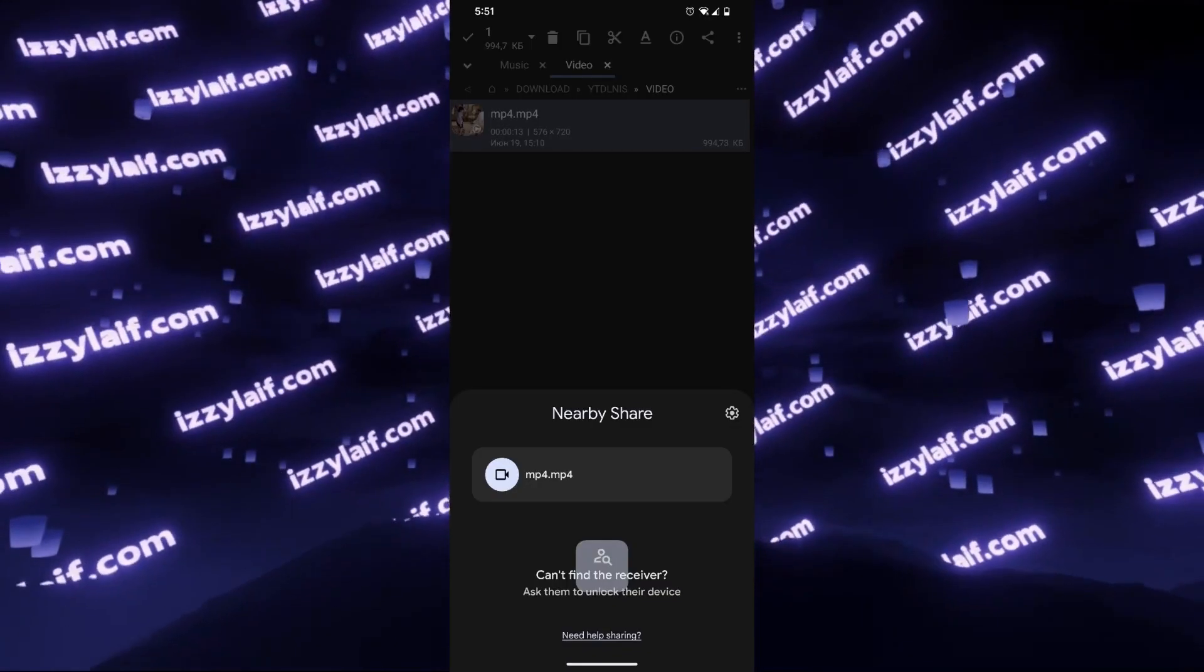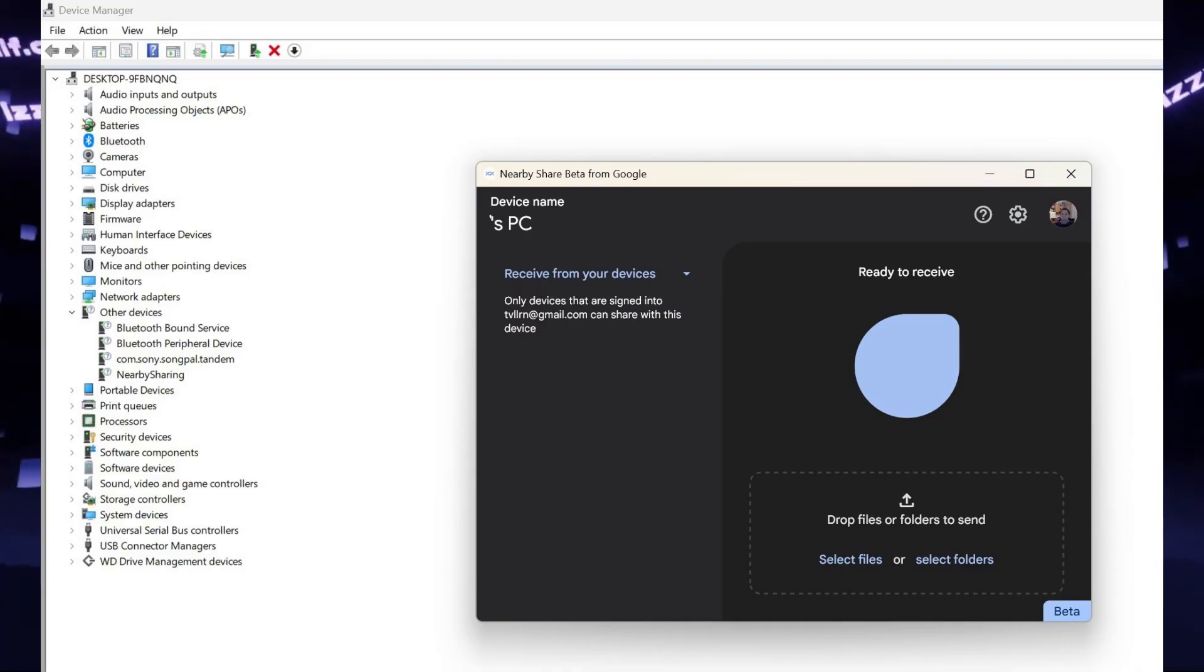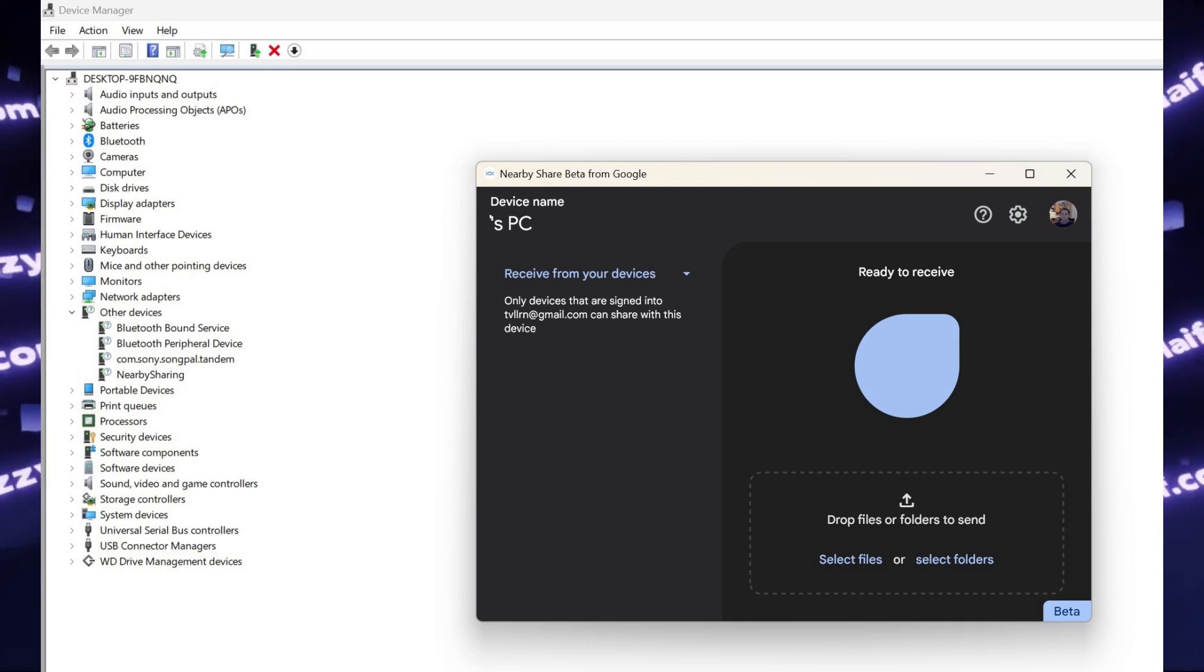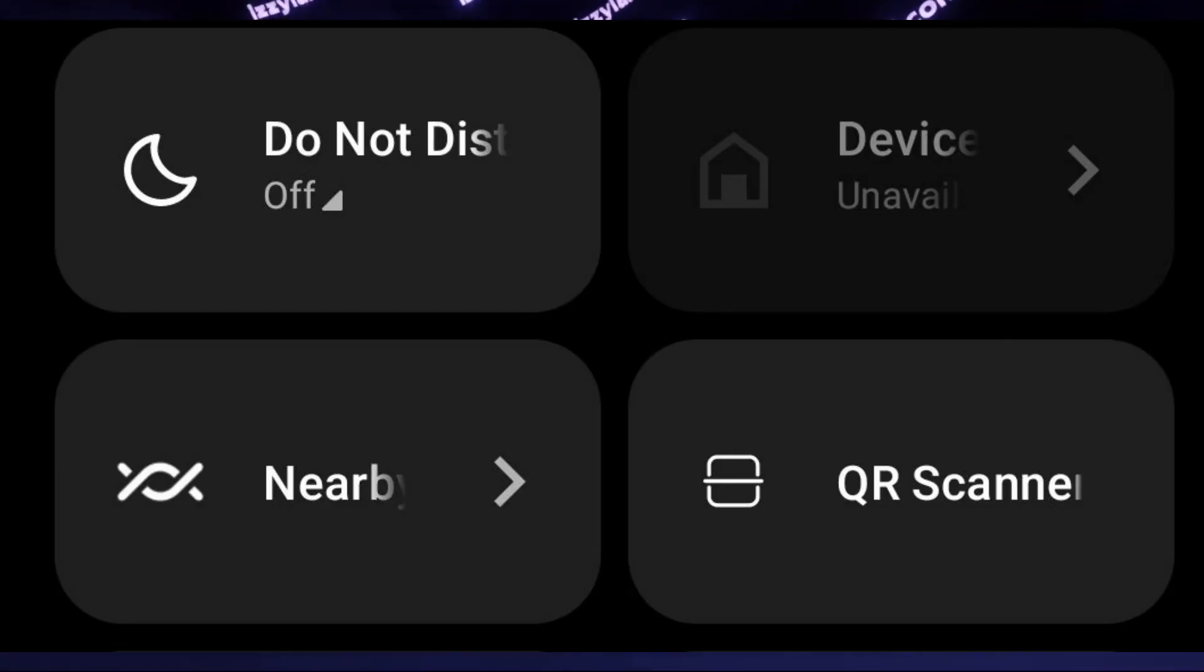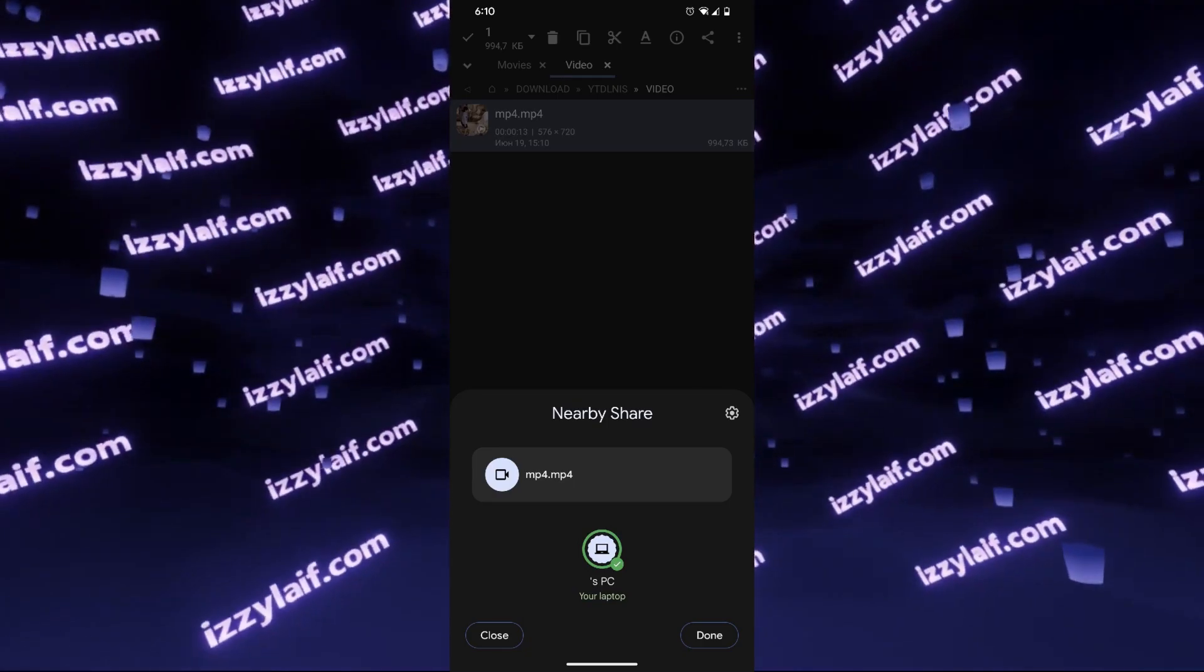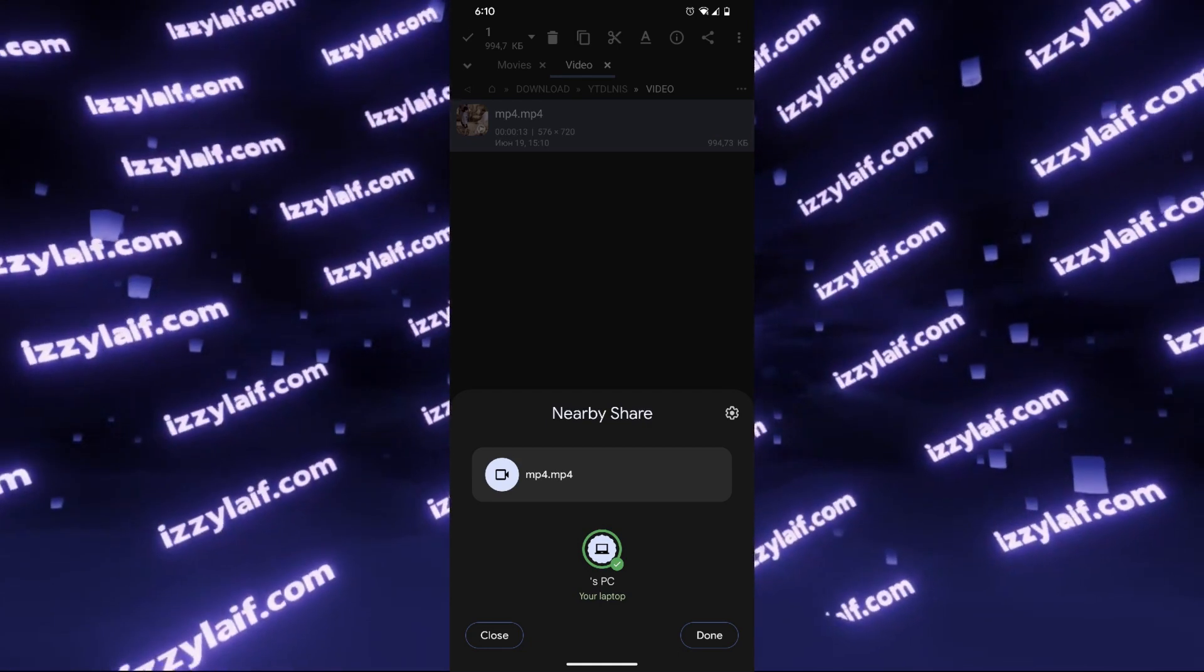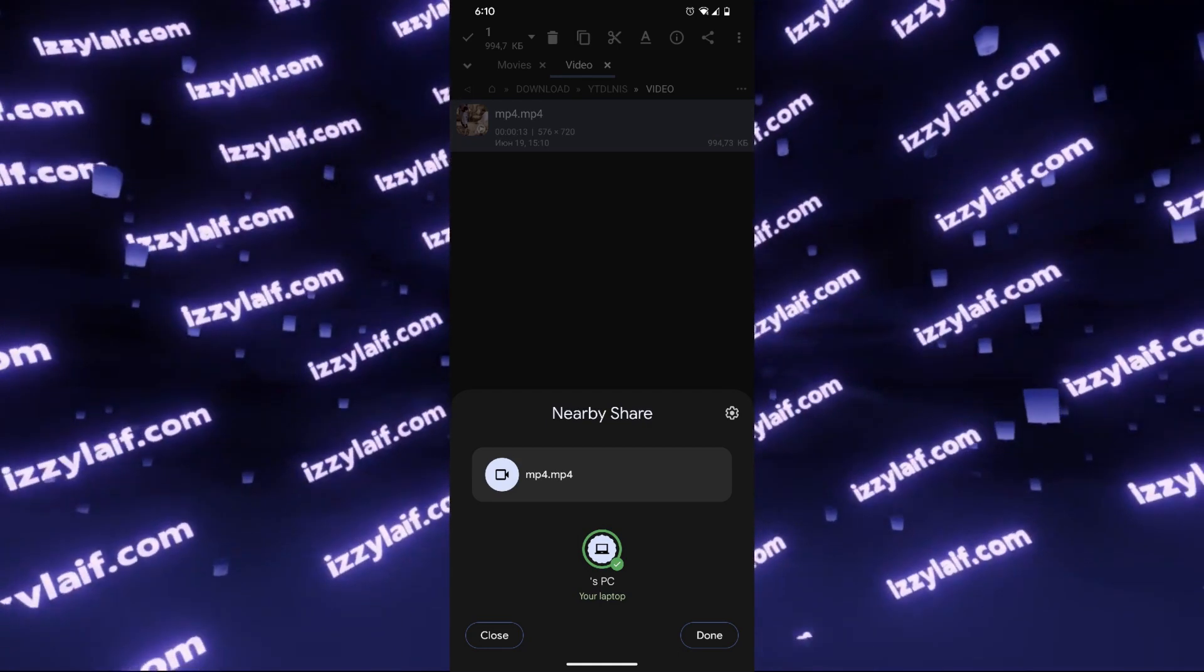What you can use is Nearby Sharing. The Windows application is still in beta, at least at the time I'm making this video, so you have to download it from Google, install it on your Windows PC, activate the Nearby Sharing feature in your Android smartphone or tablet, and then you can share with the nearby devices. For example, you can send files over to your computer from the phone and vice versa.